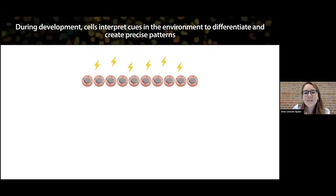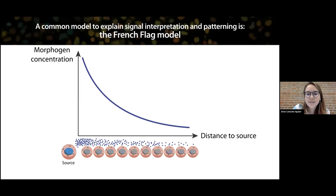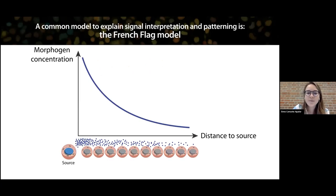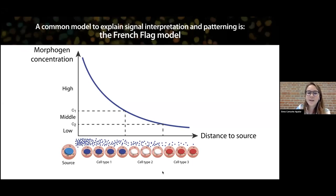Understanding how cells interpret cues in the environment to differentiate and create spatial patterns is one of the crucial questions in developmental biology. A famous and intuitive model for how cells interpret signals is the French flag model, where cells are able to interpret thresholds of concentration and differentiate accordingly. For example, high, middle, and low levels of the morphogen signal defined by thresholds C1 and C2 would induce cells to differentiate to cell types one, two, and three — explaining patterning in a tissue via differential concentration created by diffusion of a morphogen in space.